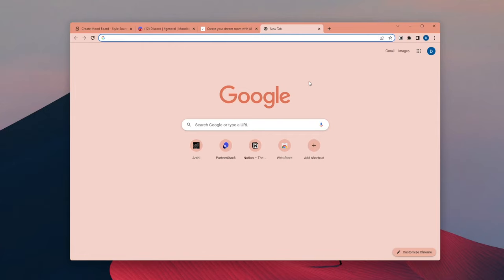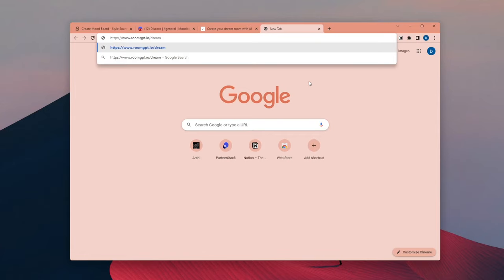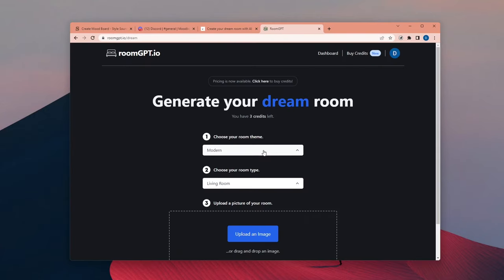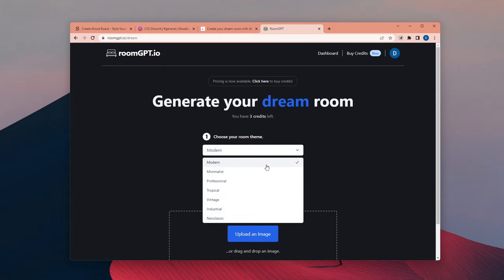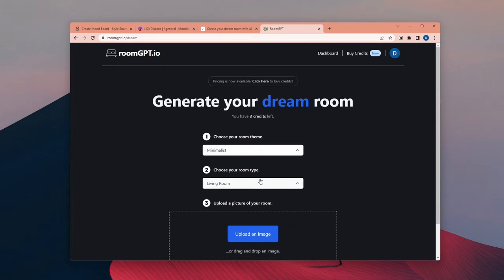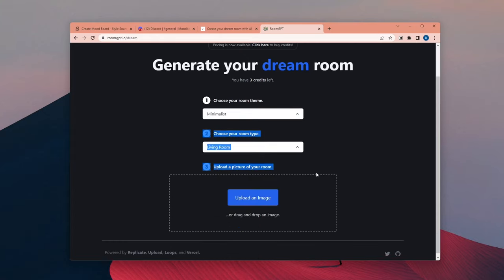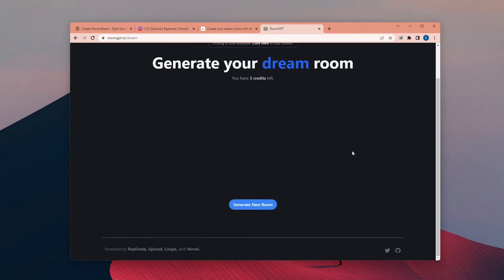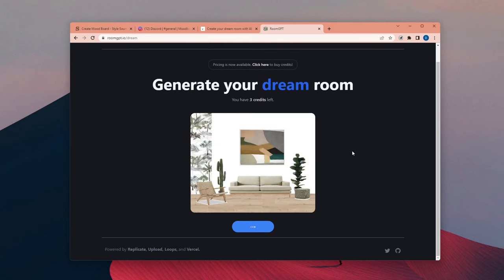After Midjourney, I want to test out a website called RoomGPT. In this one, you can choose a room theme for your space and then upload your image. It will directly remodel your image with the given style.